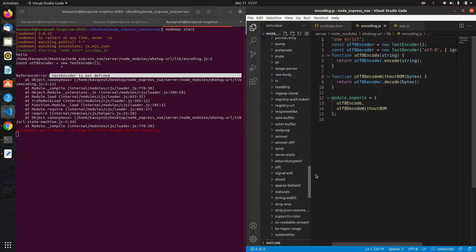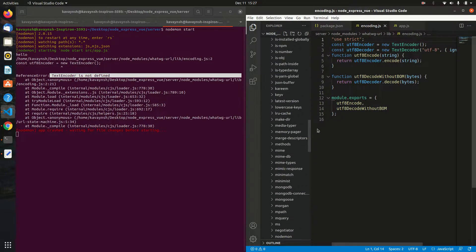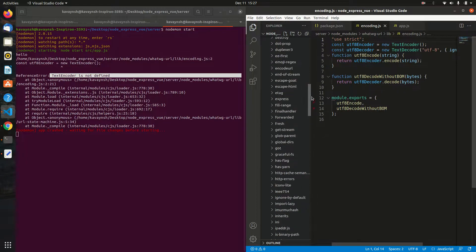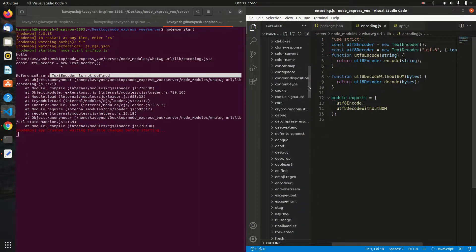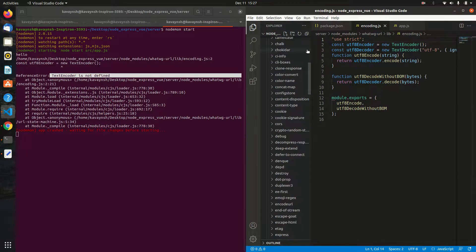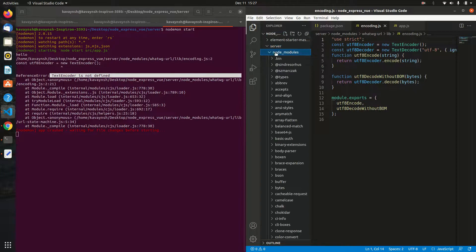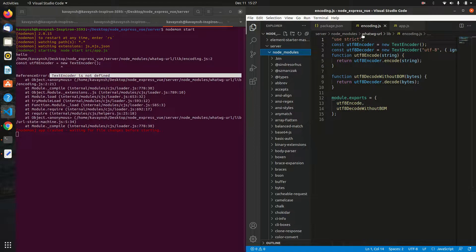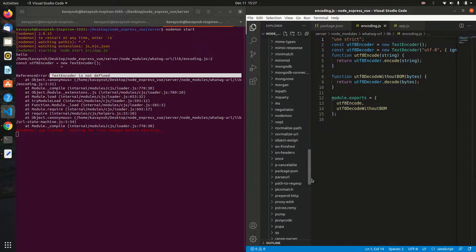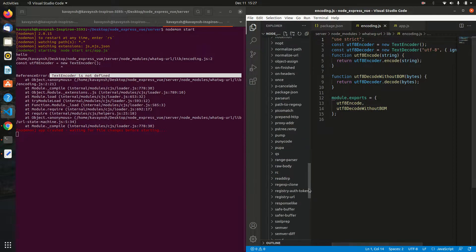Go inside the node_modules folder, and from here navigate to the whatwg-url package.